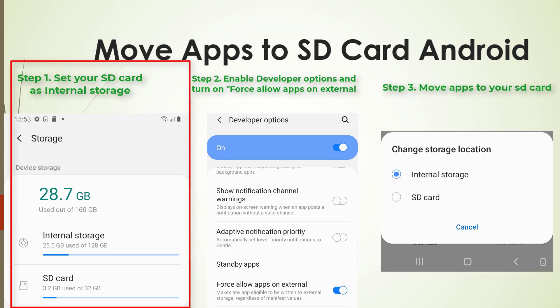I've already completed step 1. If you haven't, check out the video link in the description below where I demonstrate how to set your SD card as internal storage.